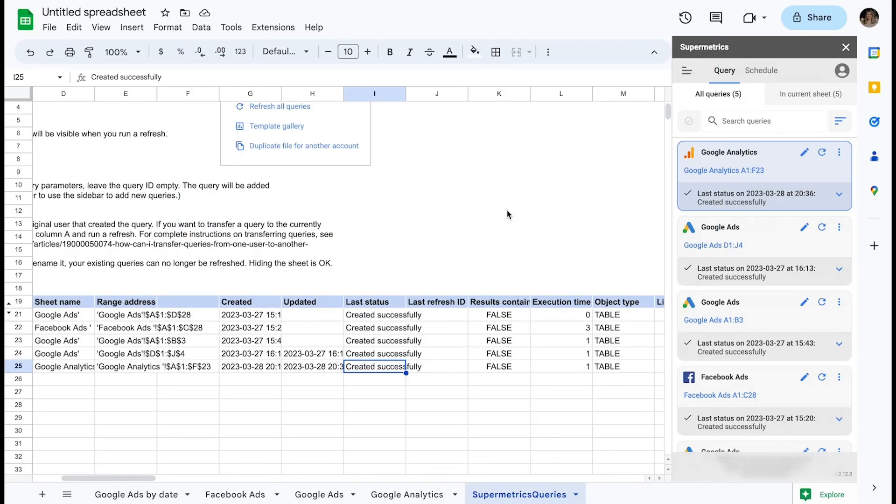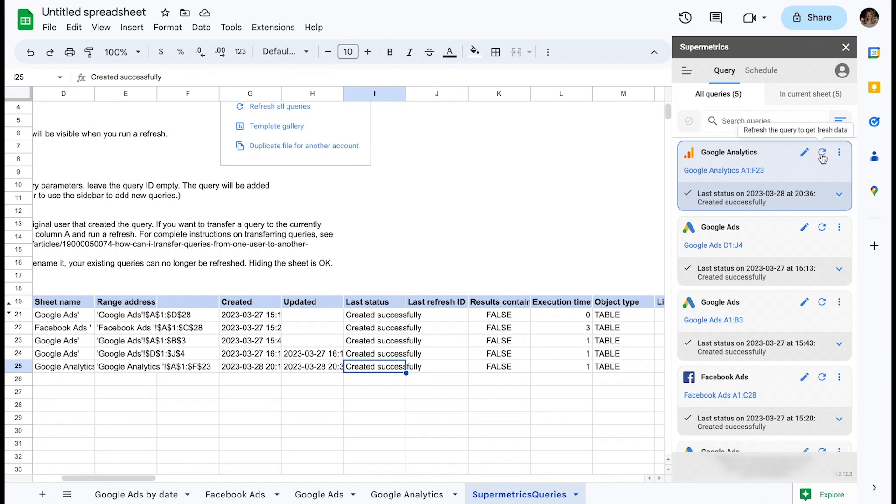We've covered creating and modifying queries but haven't touched on the topic of refreshing queries yet. Let's take a look at how you can refresh your queries. As you can see from the Query Management Sheet, the last status of our queries is created successfully. Let's perform a manual refresh for one of our queries and see what happens.